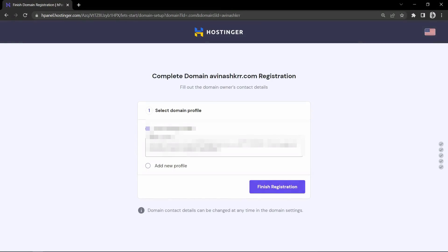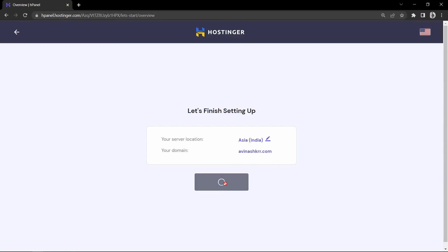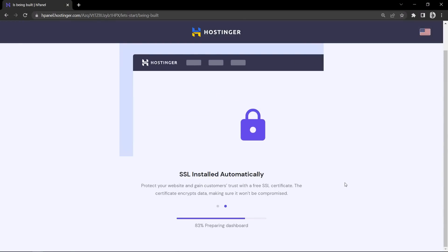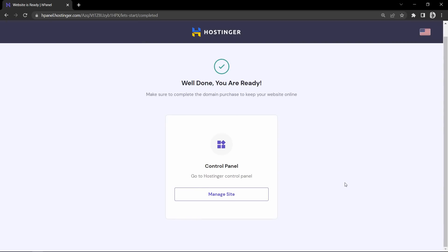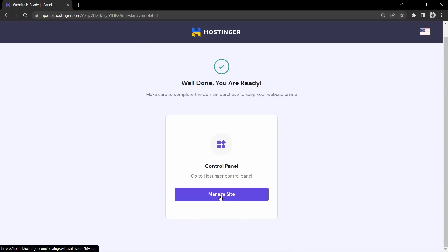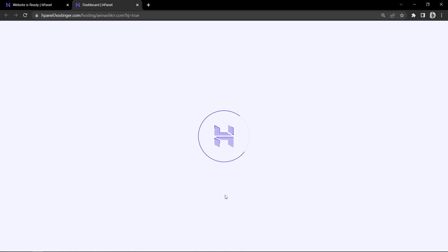Here you have to enter your personal information like name, address and contact details for your domain name, and after adding all these details click on this button finish registration. This is for the domain. Again click on this button, after that you will come to this page saying you are ready, and here we have the button manage site that will take you to the control panel of Hostinger.